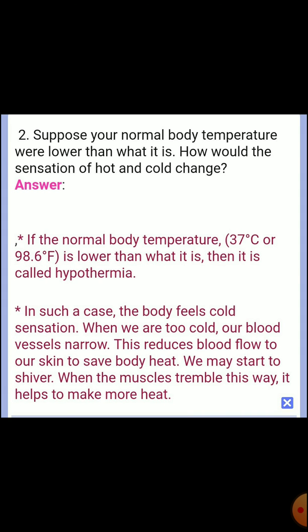HOTS Question 2: Suppose your normal body temperature were lower than what it is. How would the sensation of hot and cold change? Answer: If the normal body temperature of 37 degrees Celsius (98.6 degrees Fahrenheit) is lower than what it is, this is called hypothermia. In such a case, the body feels a cold sensation. When too cold, blood vessels narrow, reducing blood flow to the skin to save body heat, and the body may start to shiver. When muscles tremble this way, it helps to generate more heat.